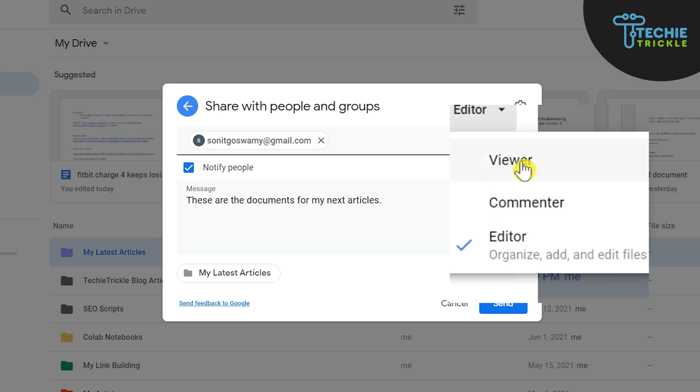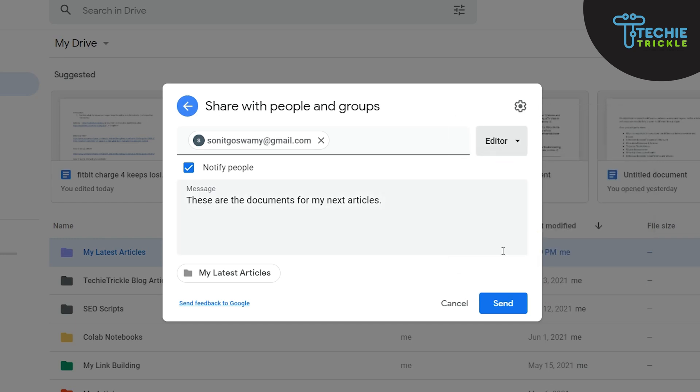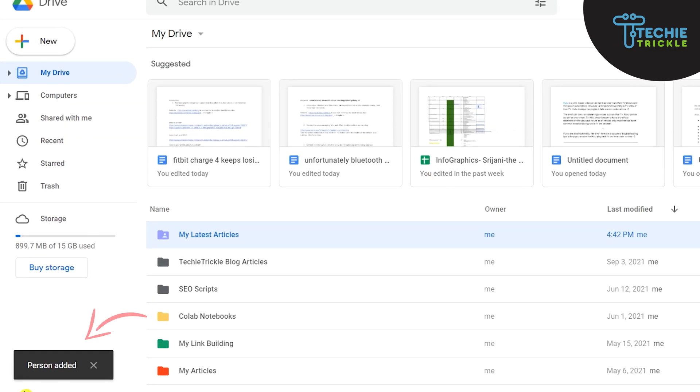On the right-hand side if I click this dropdown you can see what kind of actions that particular person will be able to do on those documents. So he can either view it, he can be a commentator, or he can be an editor. So I always choose the editor option when I want to share it with all my VAs. So I click the editor here and then I do a send. So you can see all the persons have been added here with this particular message.